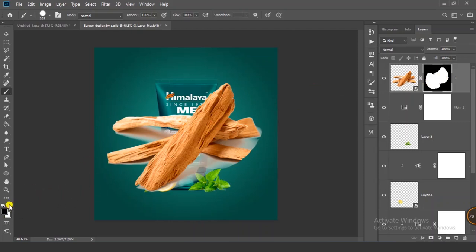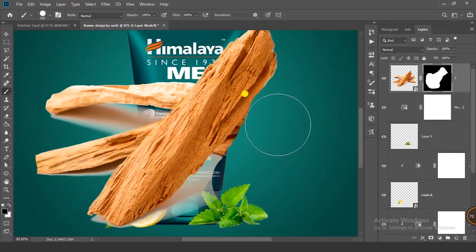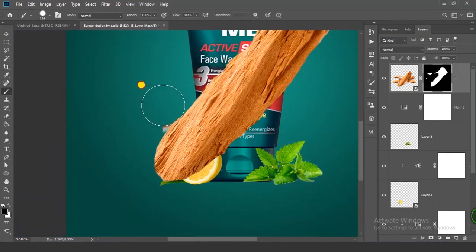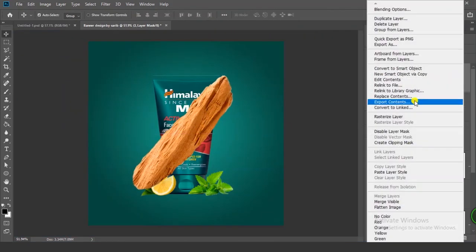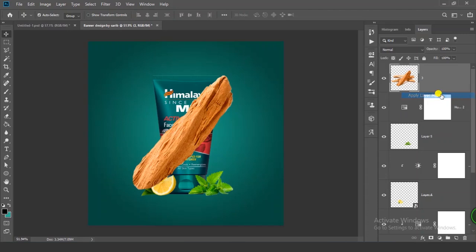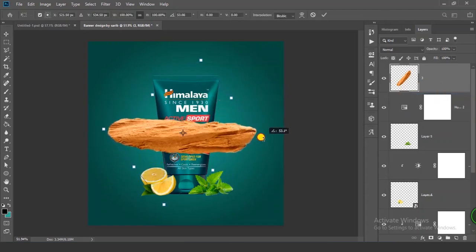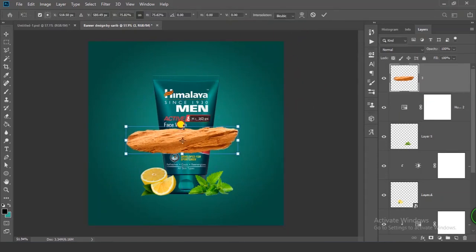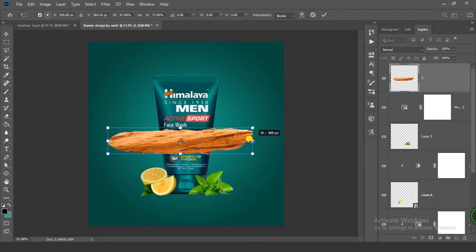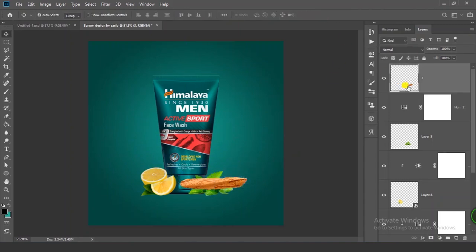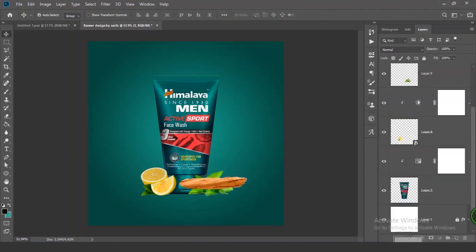Swap your colors to black and remove any unwanted parts. Right-click and click on Rasterize Layer, then right-click on the mask and click Apply Layer Mask. Press Ctrl+T, rotate it, and scale it down. Position it nicely — perfect.